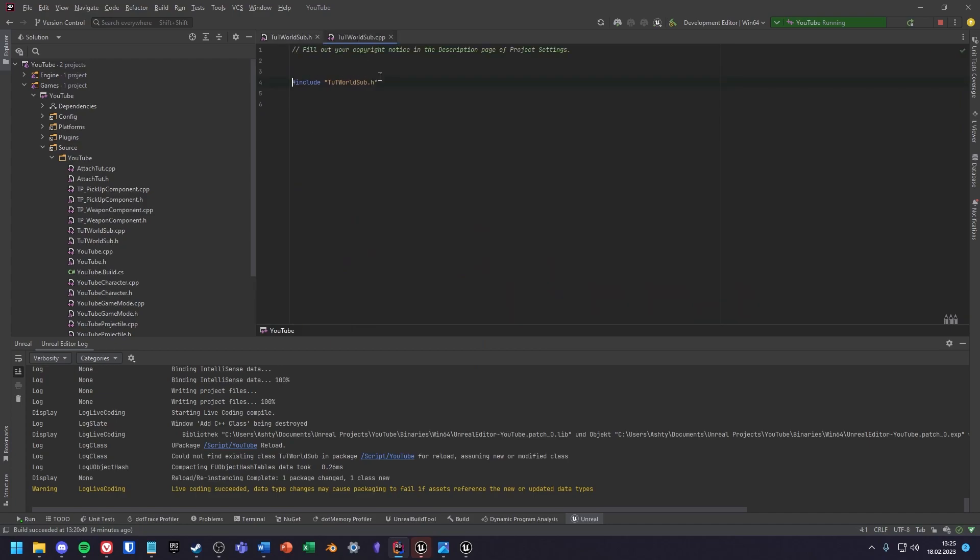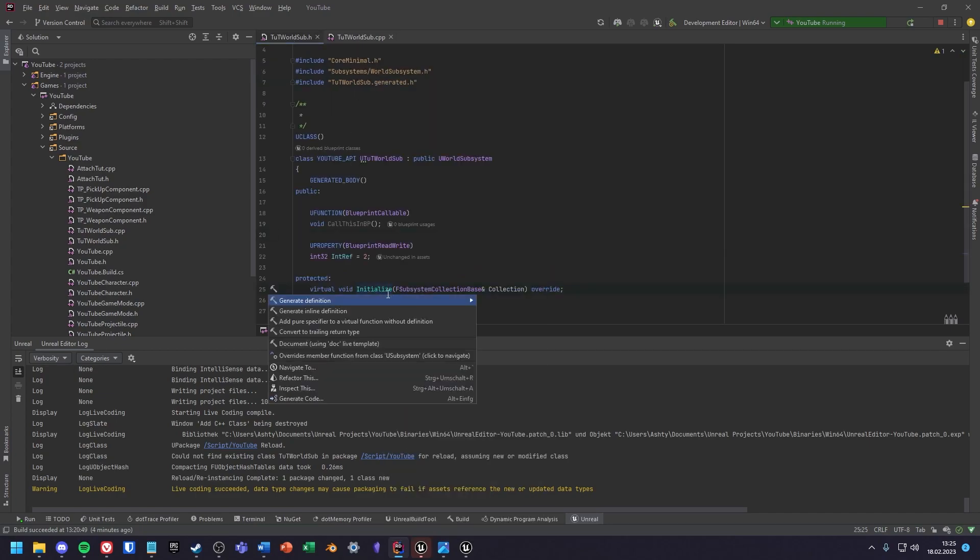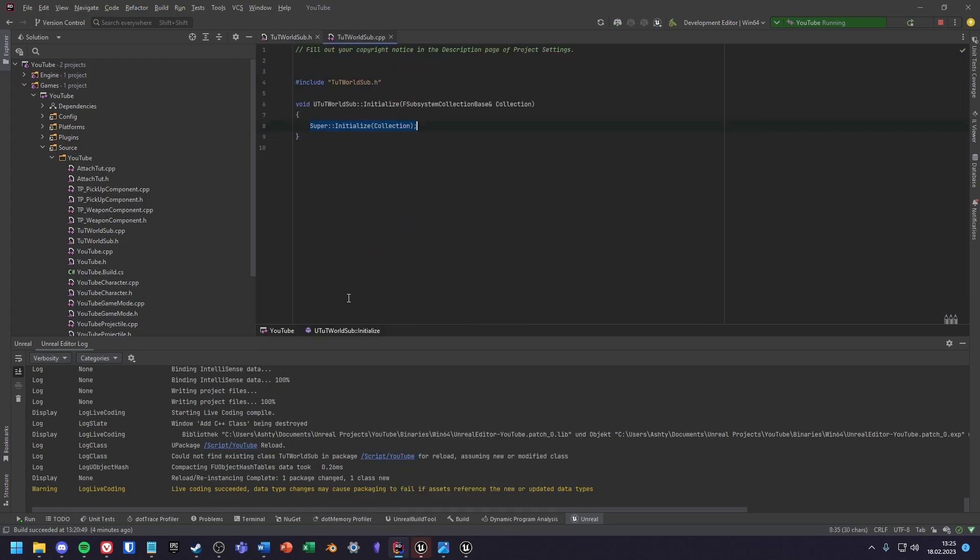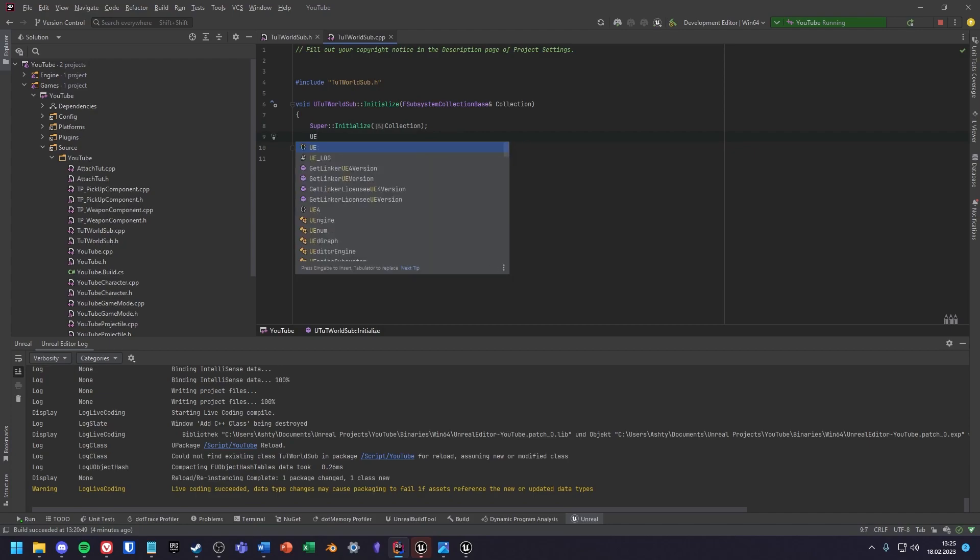With Rider I can create a function definition automatically. If your IDE can't do that, create a function yourself in your CPP file. The code in the initialize function will be called every time you go into a new world instance. For our example I will create a log entry here.